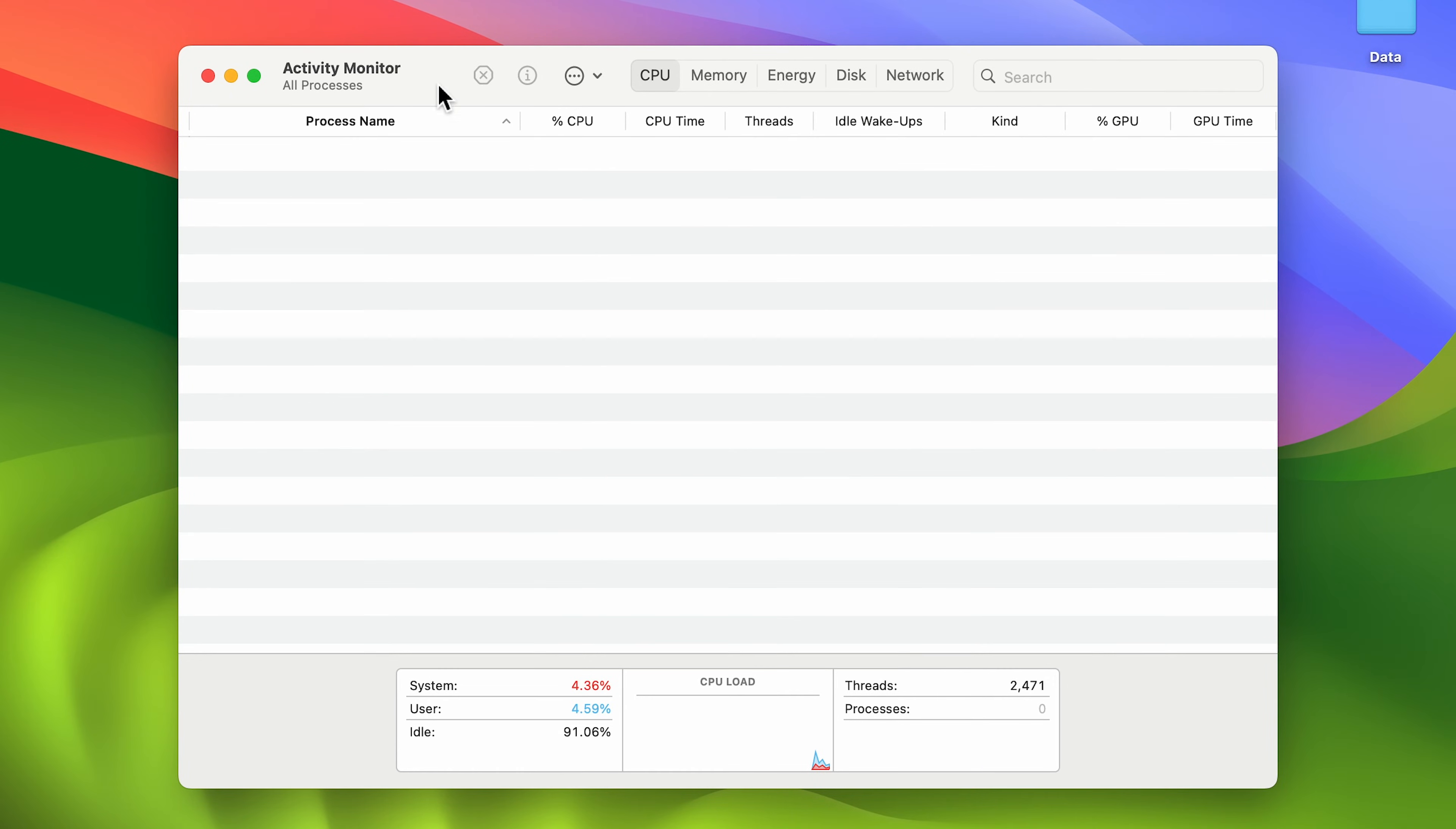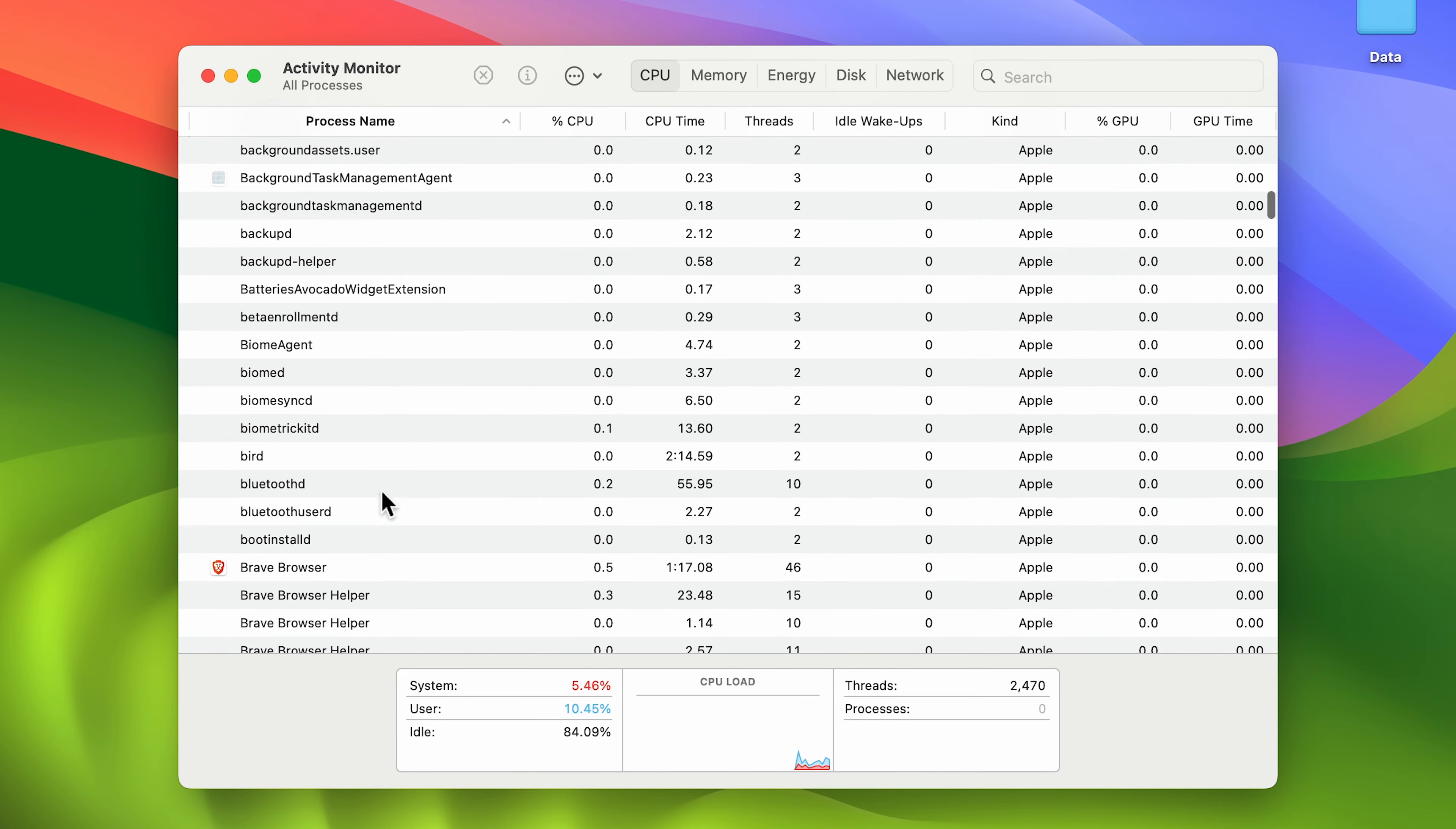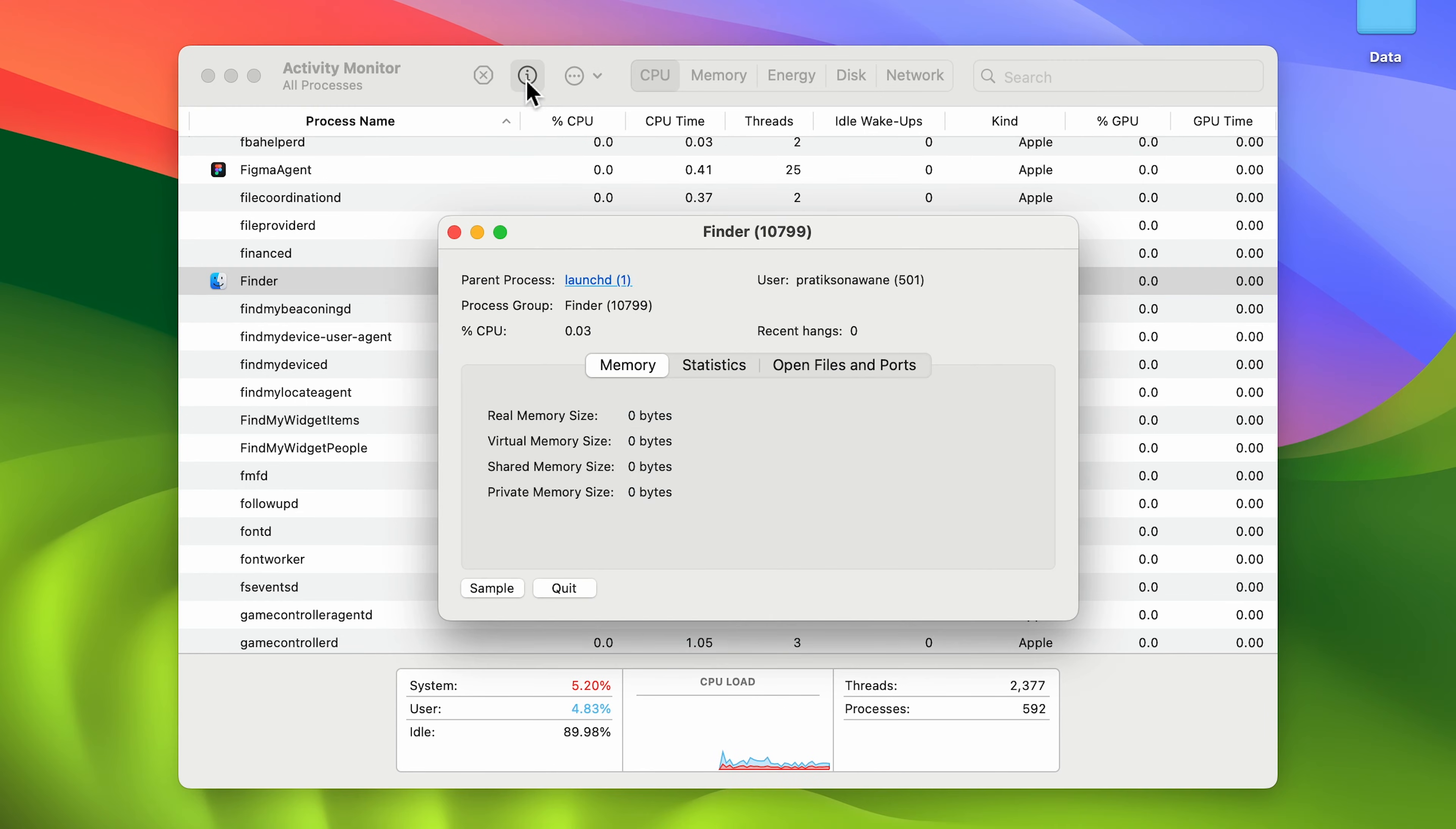Once you see all the tasks here, search for Finder. Once you find Finder, select it and then select the info button. You'll get a popup.